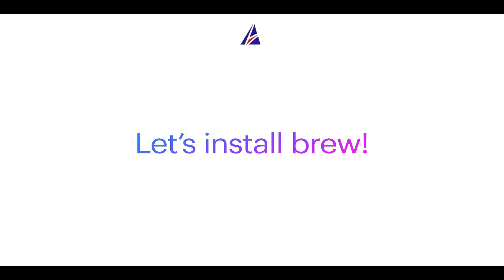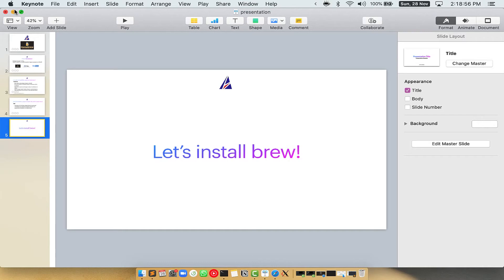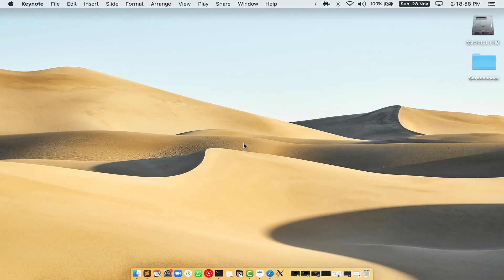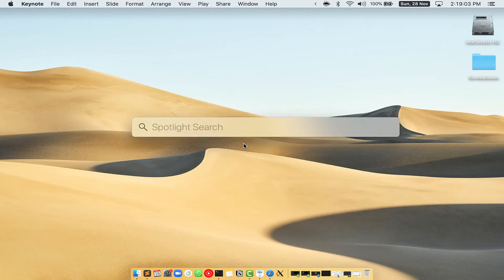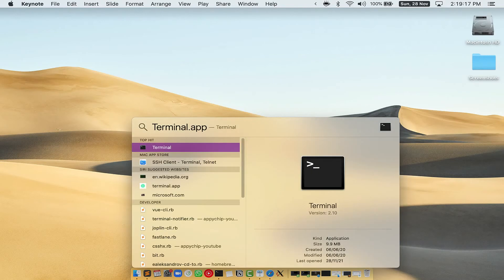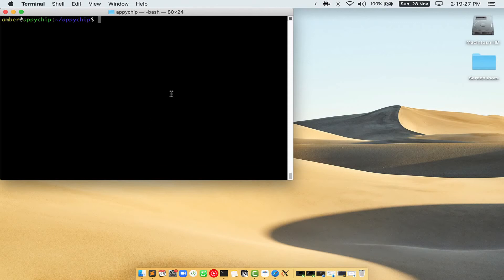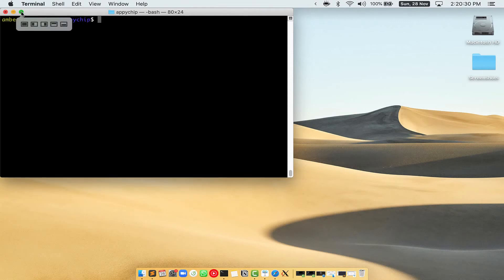Let me open my Mac here. First, you need to press Command and Space on your keyboard. This will open Spotlight Search on your Mac, and then you have to type terminal.app. You will see the Terminal app — simply double-click on it to open Terminal. Let me maximize this Terminal window.